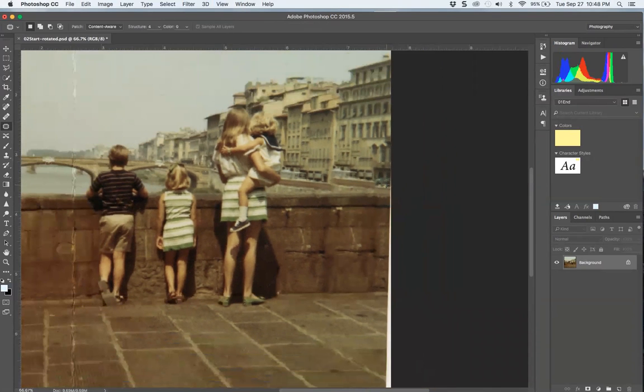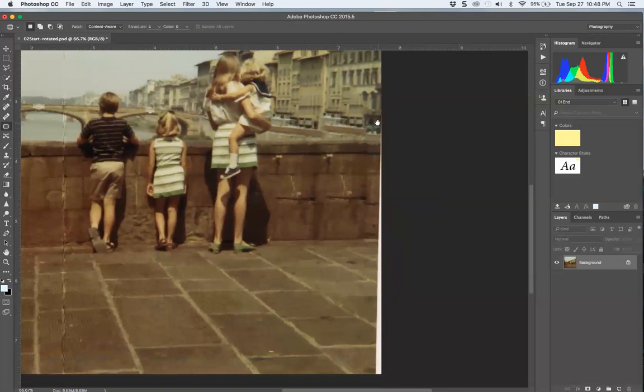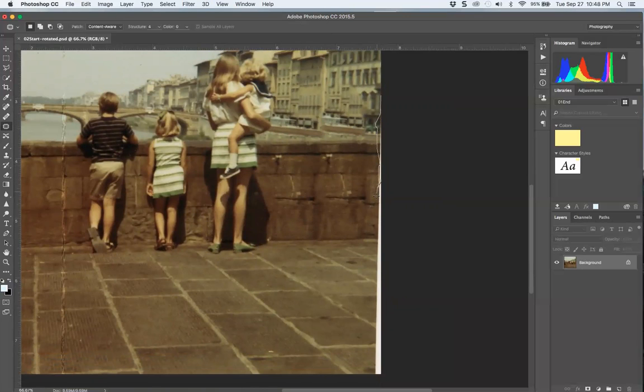Instead of having to clone this area out, where I would normally manually do that, let's just try staying in close. I'm being very sloppy.